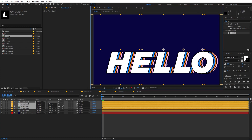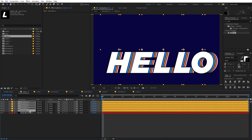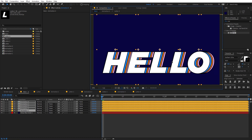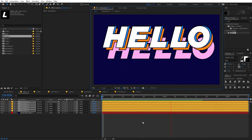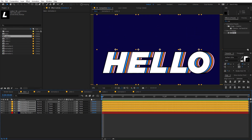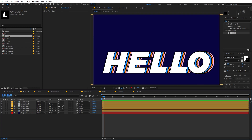Go back to the main comp. Select all these layers one by one and start positioning them — place H somewhere, then move E, then L, duplicate L one more time, and finally place O. Play around with the position however you want, then select all of them and move everything to a nice centered position. Now if you play back, you can see a really nice animation.